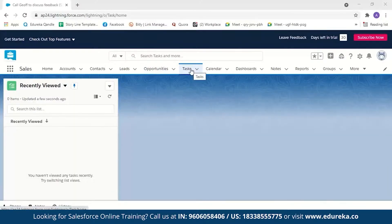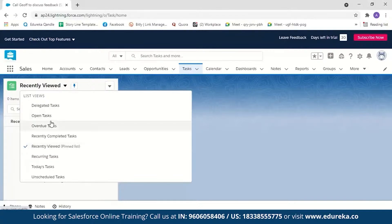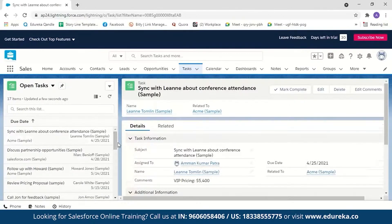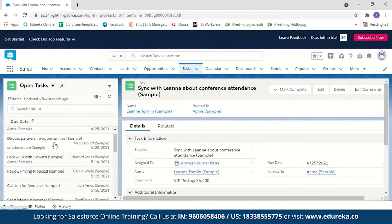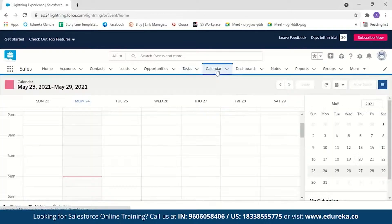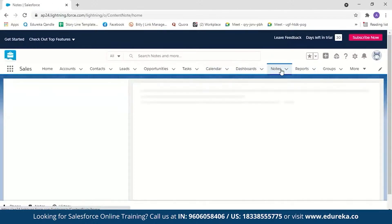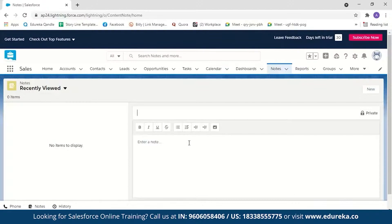Tasks are the daily activities of a salesperson — for example, discussing partnership opportunities or following up with a customer. Calendar can be used to create events — for example, if a customer wants to close a deal on a particular day, you can create an event and be notified about the meeting beforehand. Notes allow you to write things down while talking to a customer. Now for the demo, the first step is to import sales data into leads.